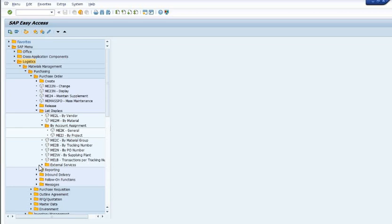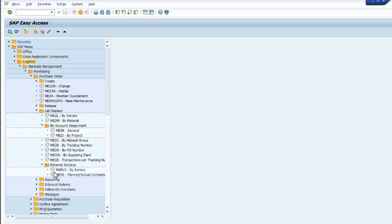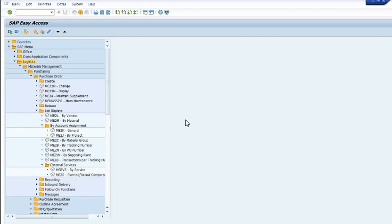If you're making purchase order by project, MSRV3 by services, ME2W plan by actual comparison. It's very important to understand the data on the basis of different transaction codes because in SAP there is a facility to generate the report in a very fancy manner, so you can identify all the data regarding the same.